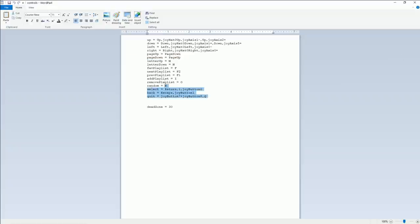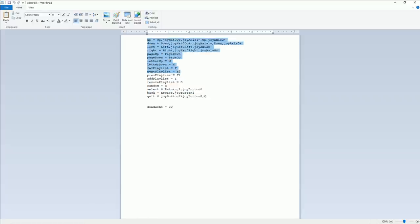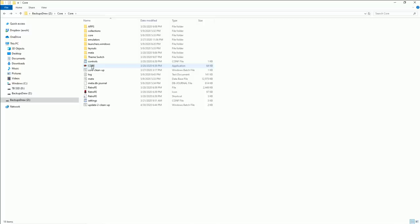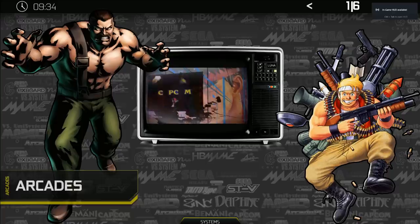So here are your defaults. Quit is Q on the keyboard. Back, select random. In case you're wondering about what controls are, random, you can select a random game. We could go ahead and launch Core.